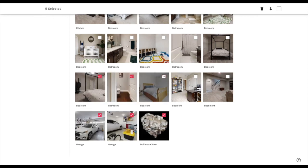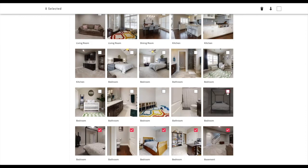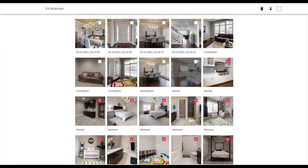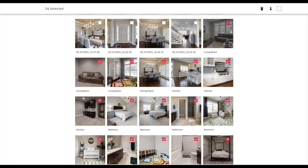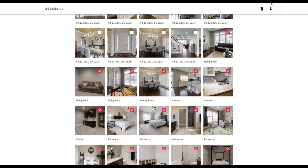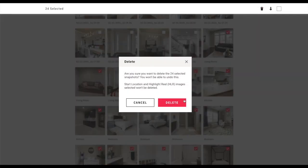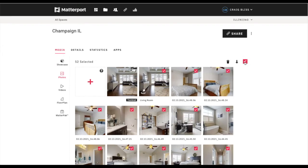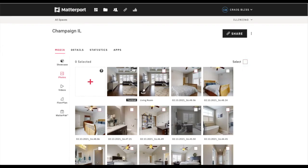I delete the Matterport AI photos because I'm thinking too hard about whether it's a good picture or not. I just delete them and only use the pictures I manually screenshotted because I feel a little more confident that way. I'm sure some of these AI images could be better than mine, but here we are.